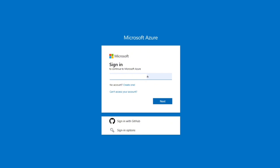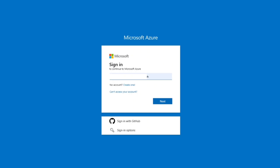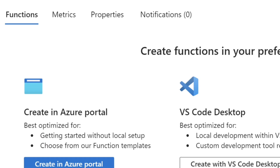So to do this, you just have to go to the Azure portal at portal.azure.com. Go to their official website and then search for Azure OpenAI in the search bar. Then click on Create to set up a new Azure OpenAI resource.